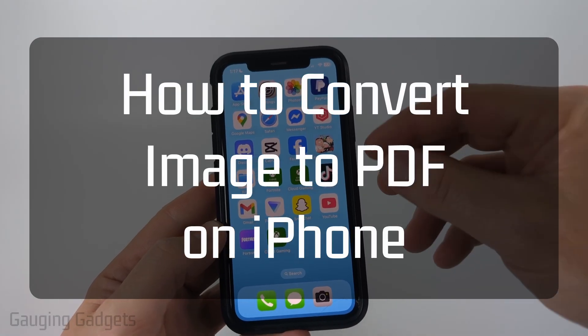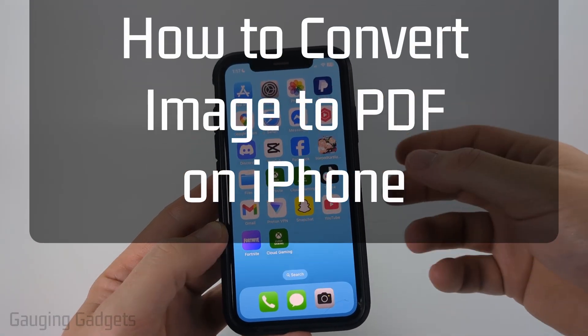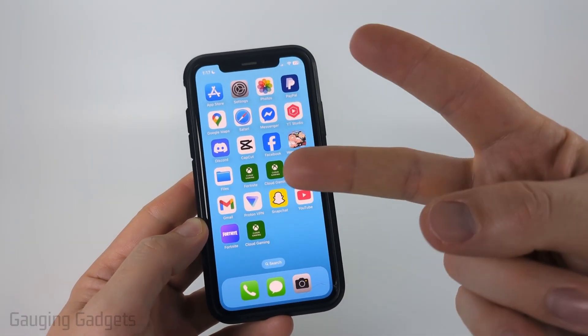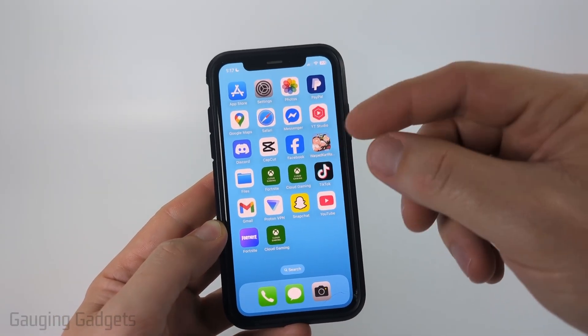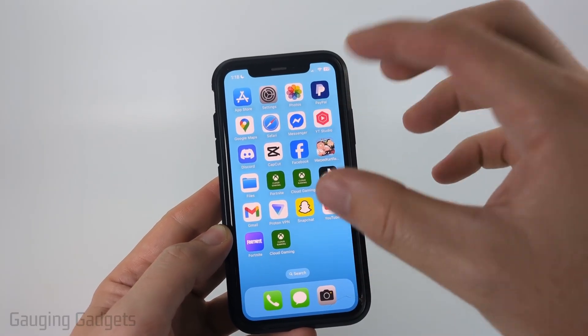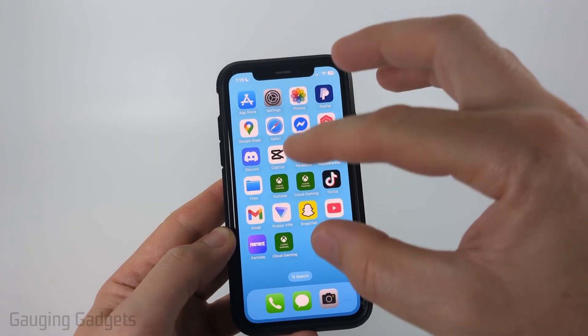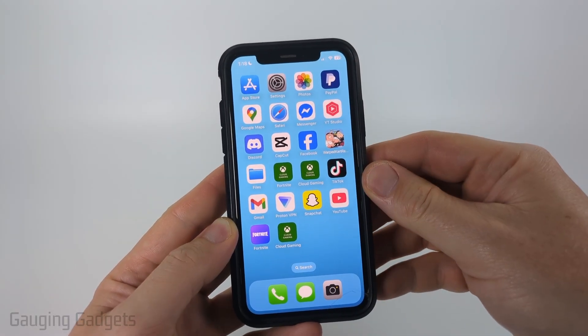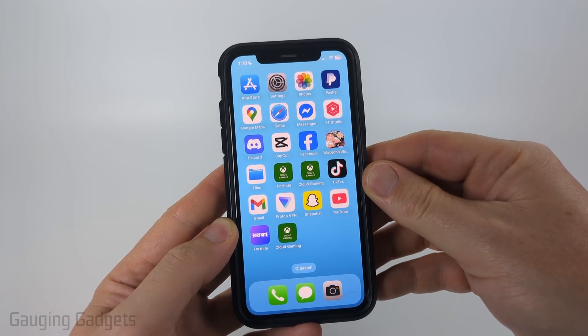How to convert an image to a PDF on an iPhone. In this video I'm going to show you two different methods that will allow you to easily convert any image file to a PDF file on your iPhone for free.